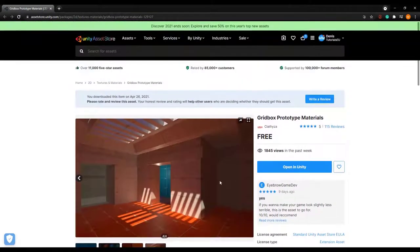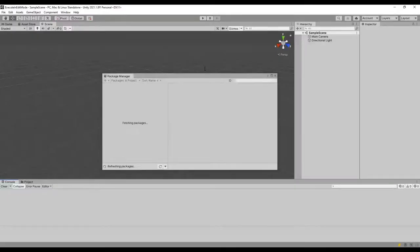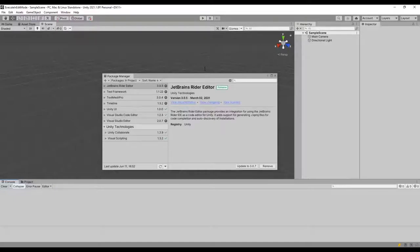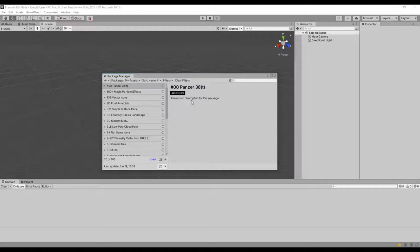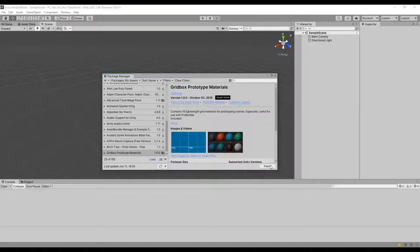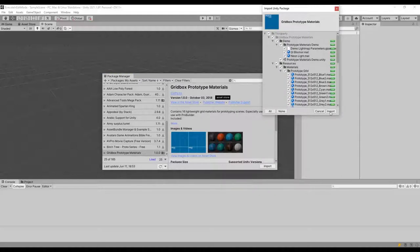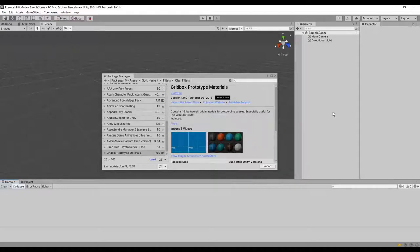Since I already have this asset I will click on Open in Unity. After that Unity will automatically open and the Package Manager window will pop up. If you don't see the package directly, navigate to My Assets. The Package Manager will then display all the packages linked to your account. If you still can't find it, search by name using the search bar on the top right. Once you find it, click Download then Import.